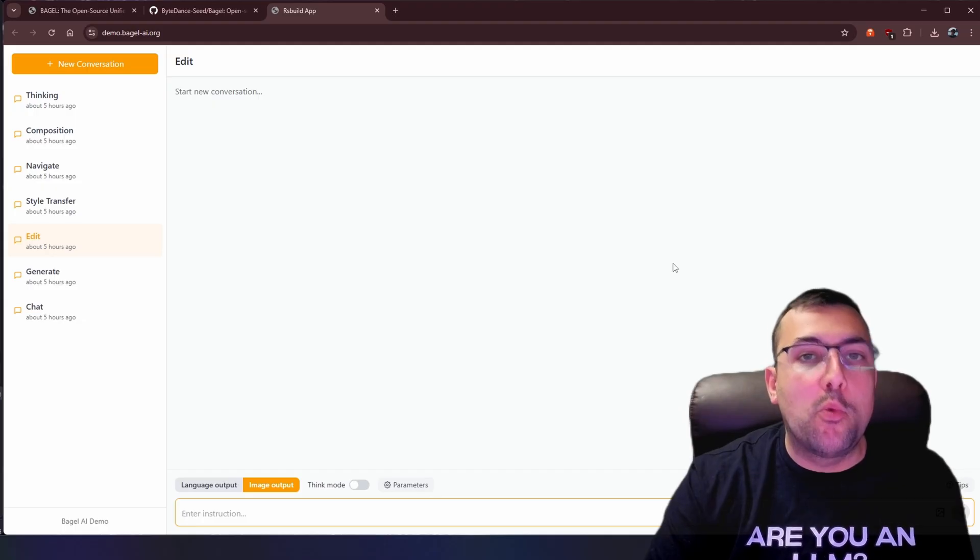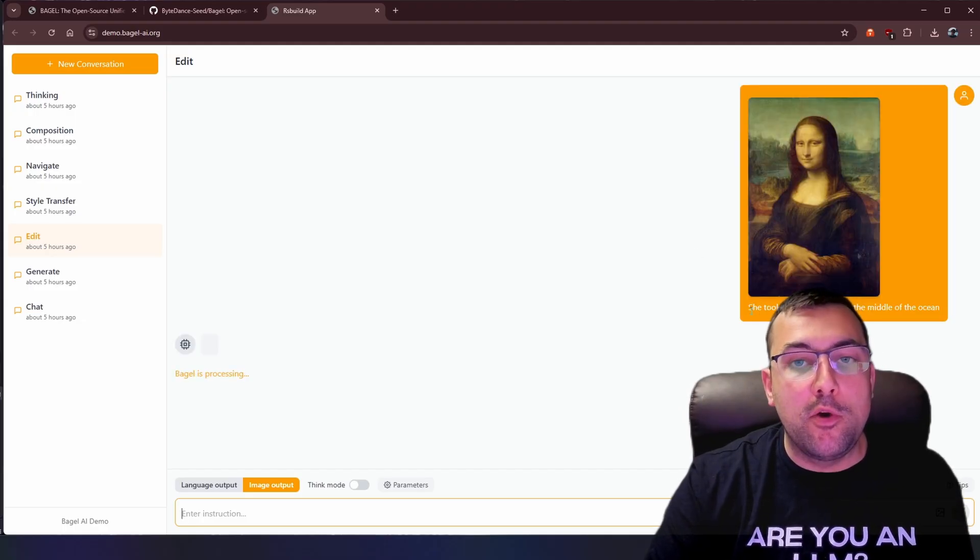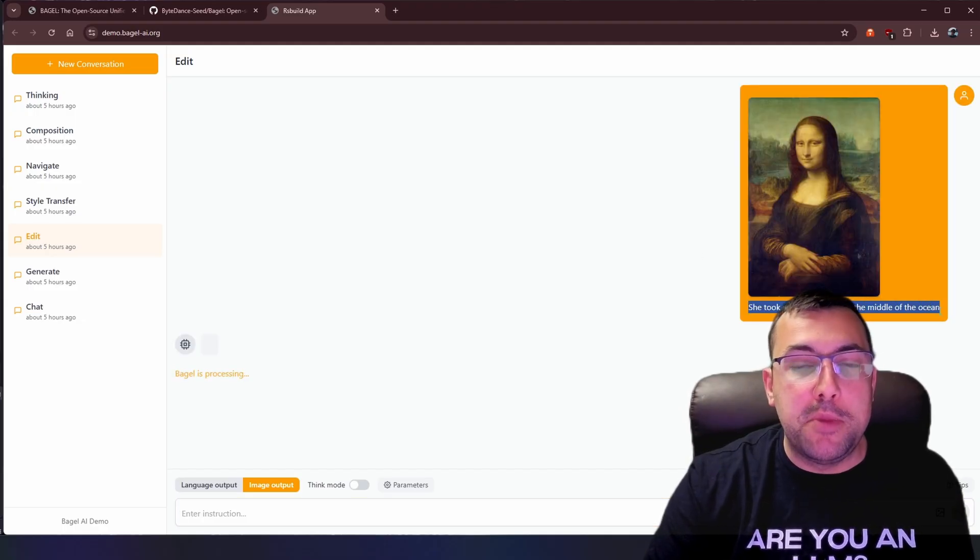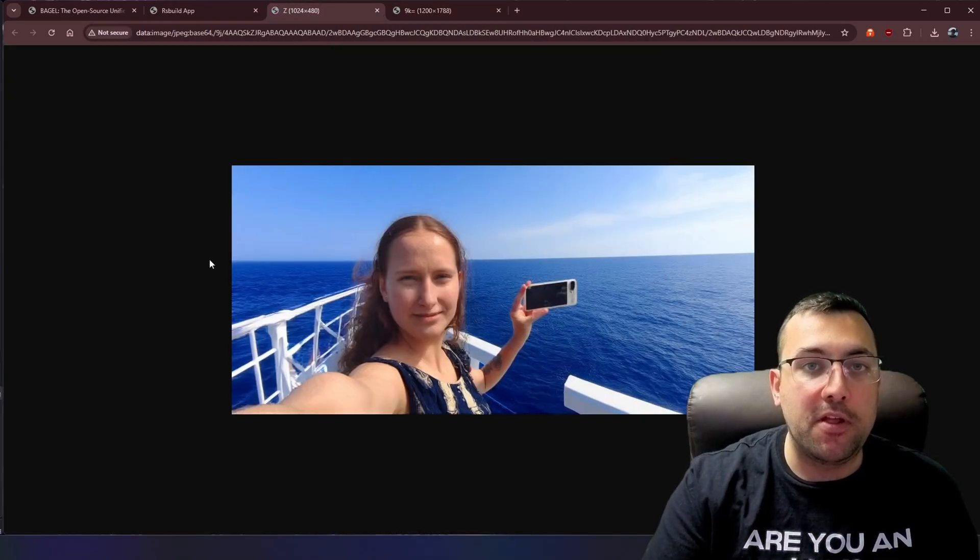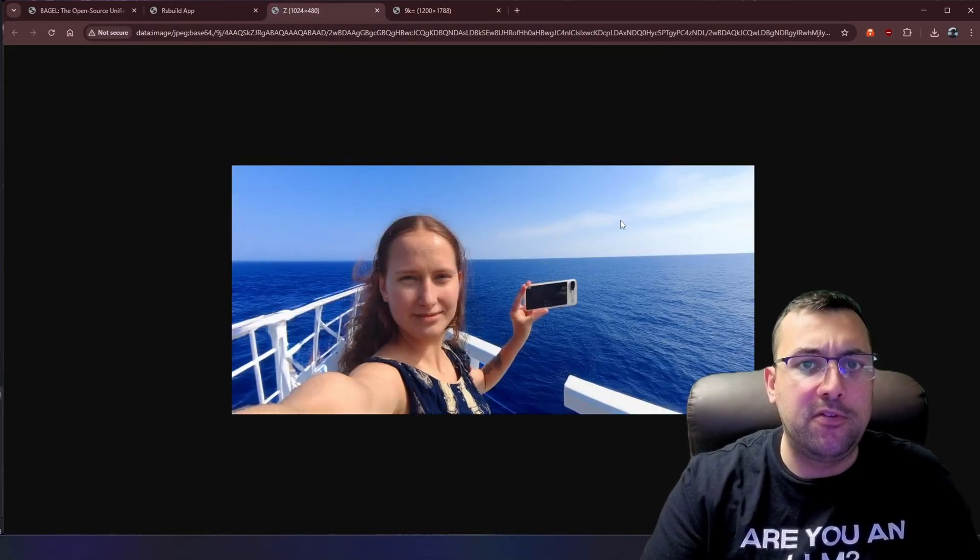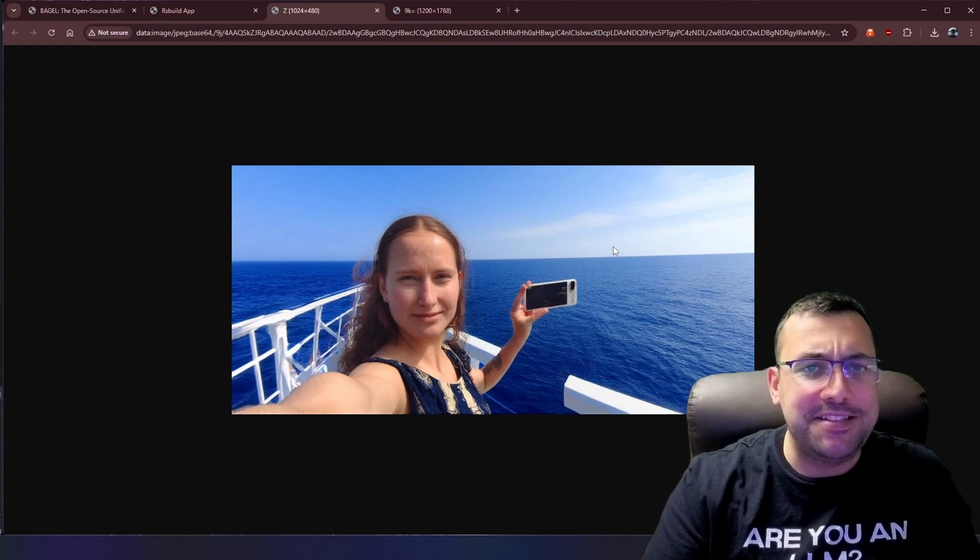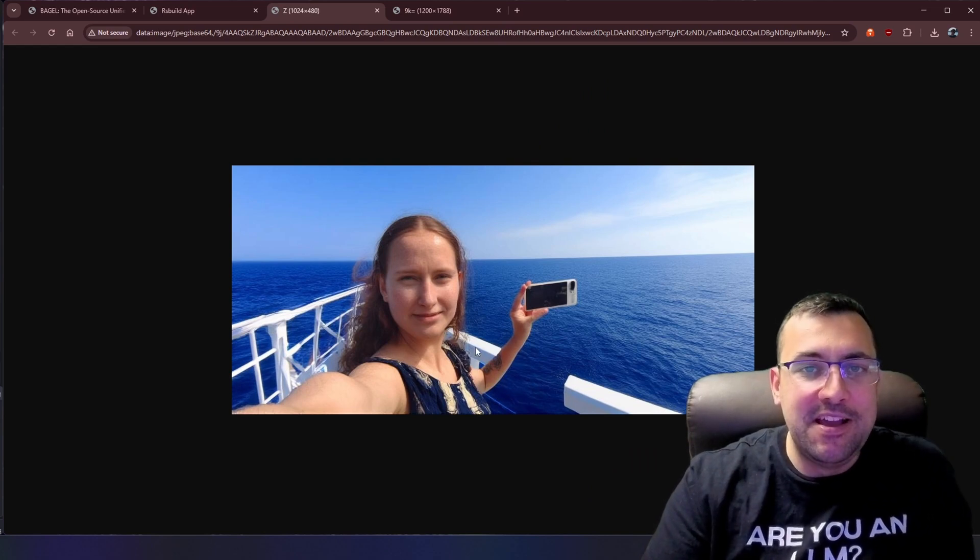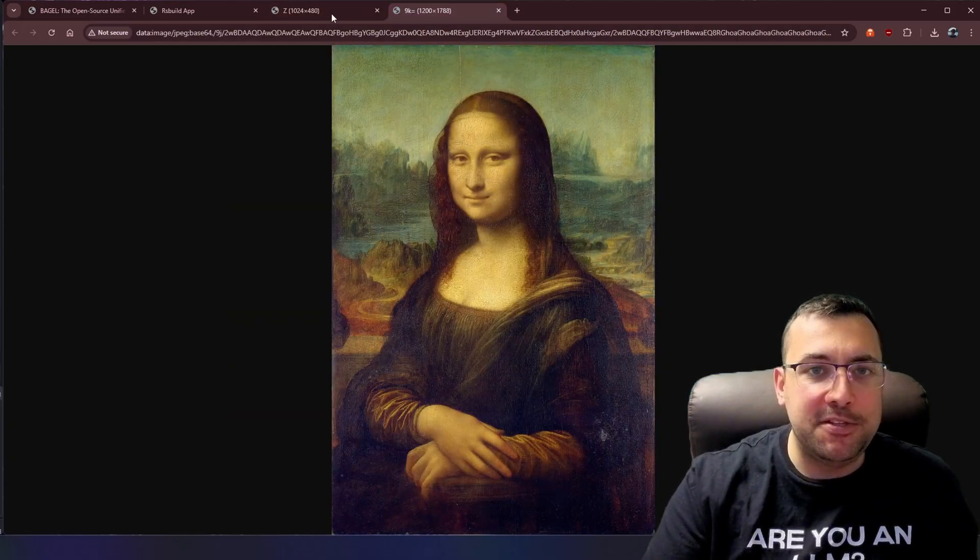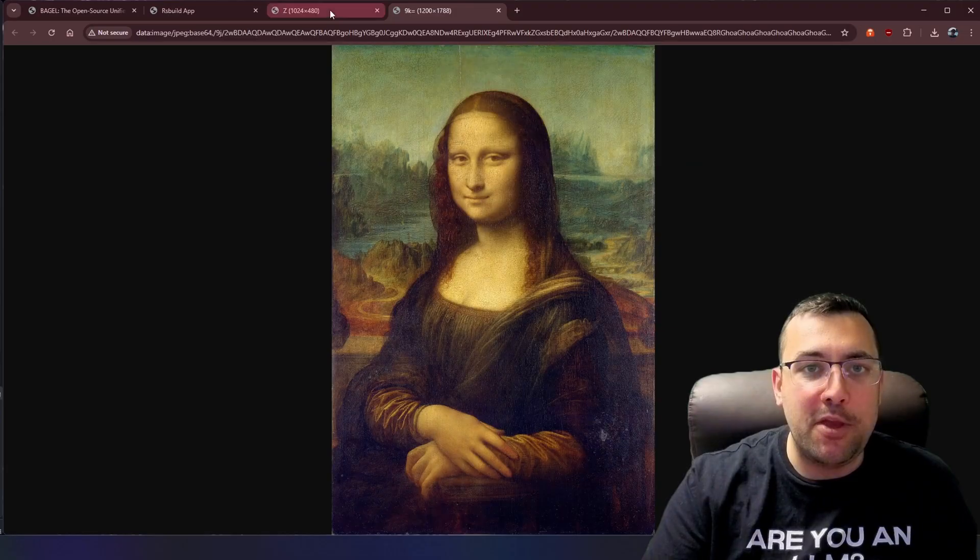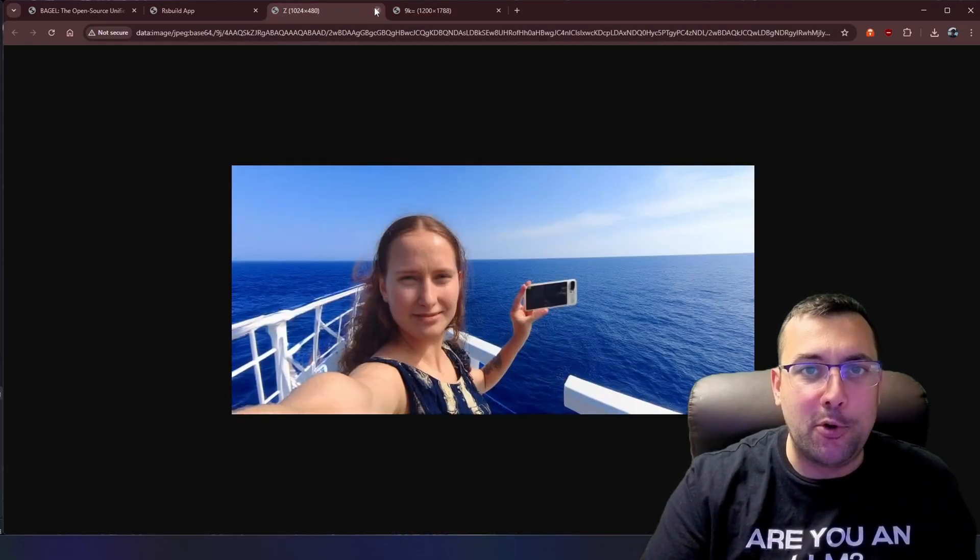In our next example here, we're going to attempt to edit the Mona Lisa. So she took a selfie on a ship in the middle of the ocean. So we have the Mona Lisa here. And this is what it thinks the Mona Lisa would look like if she was on a boat taking a selfie. The boat is a little bit busted here, as you can see. But does this look like the Mona Lisa? Can you see the resemblance? Let me know in the comments below if you think it did a good job or not. I'm going to go with no.